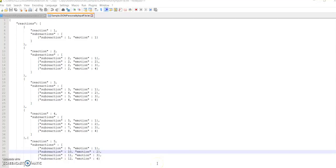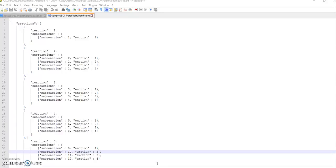This is the ReactionAISDK demo video of a sample implementation. What you're seeing here on the screen is the JSON input personality file, which initializes the personality of the NPC to start with.